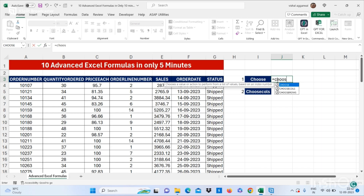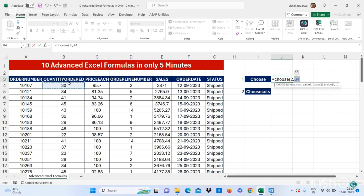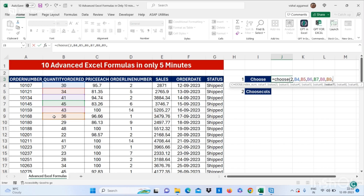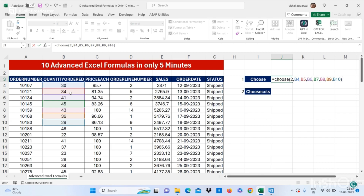You can use the formula CHOOSE — bracket start — then you have to select the index number. I am putting here 2, then comma, select your values, then comma, then again value, comma, value, comma — you can select as many values as you want — then bracket close. From these different values it will give me the second index, which is 34. That is my result.